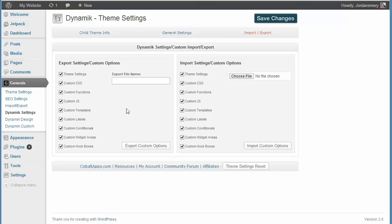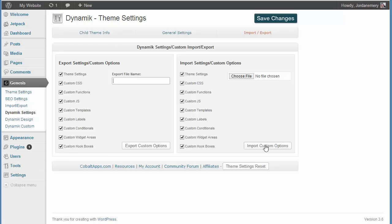And then you go to the new website, you come here, you select all these, you choose your file wherever it's at, and then you import it. And then you have a carbon copy, you pull in all the settings from the last website you did. So, it saves you a whole lot of time.